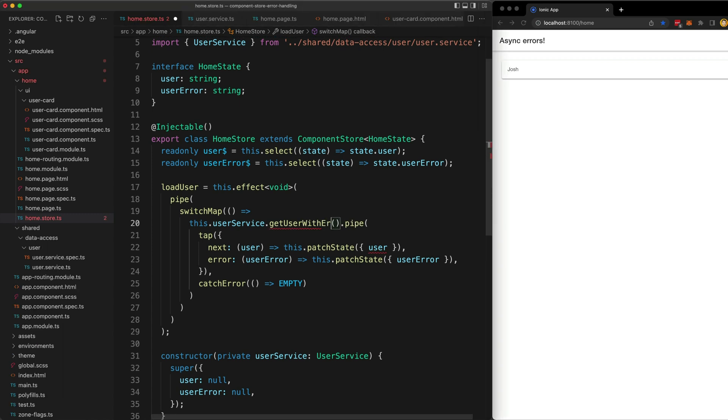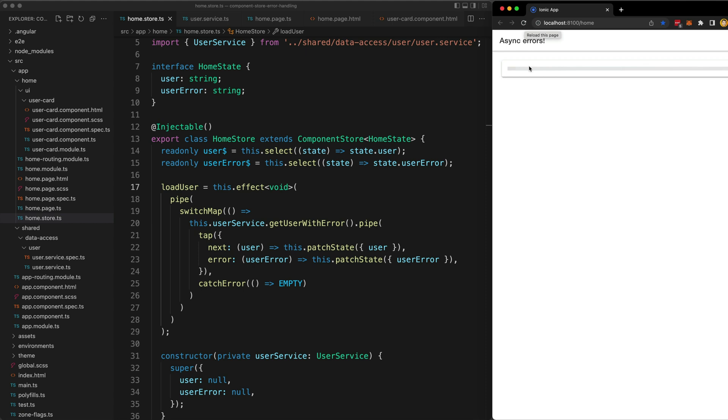If I change this to get user with error, that stream is going to error. So now if I refresh, it's going to display that loading template initially, but when the stream errors we display the error message instead.